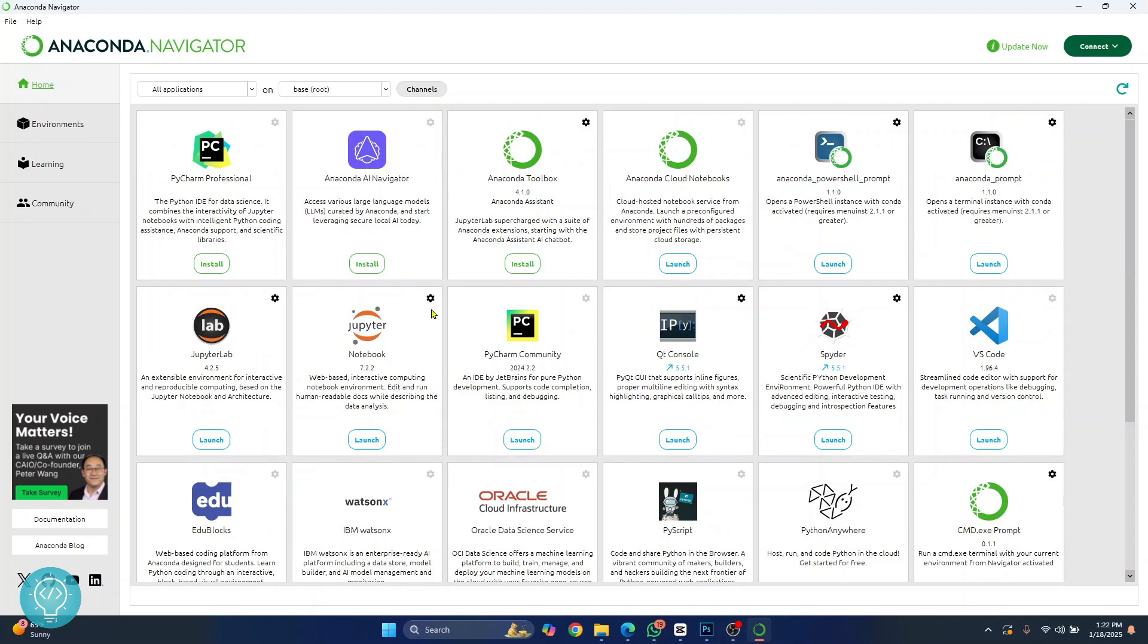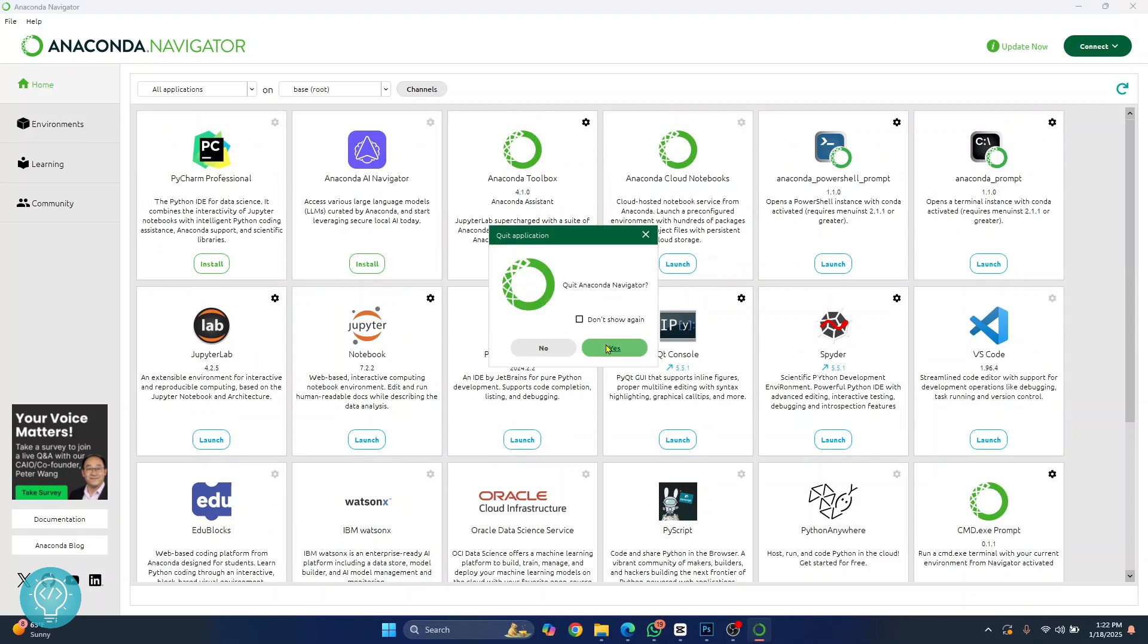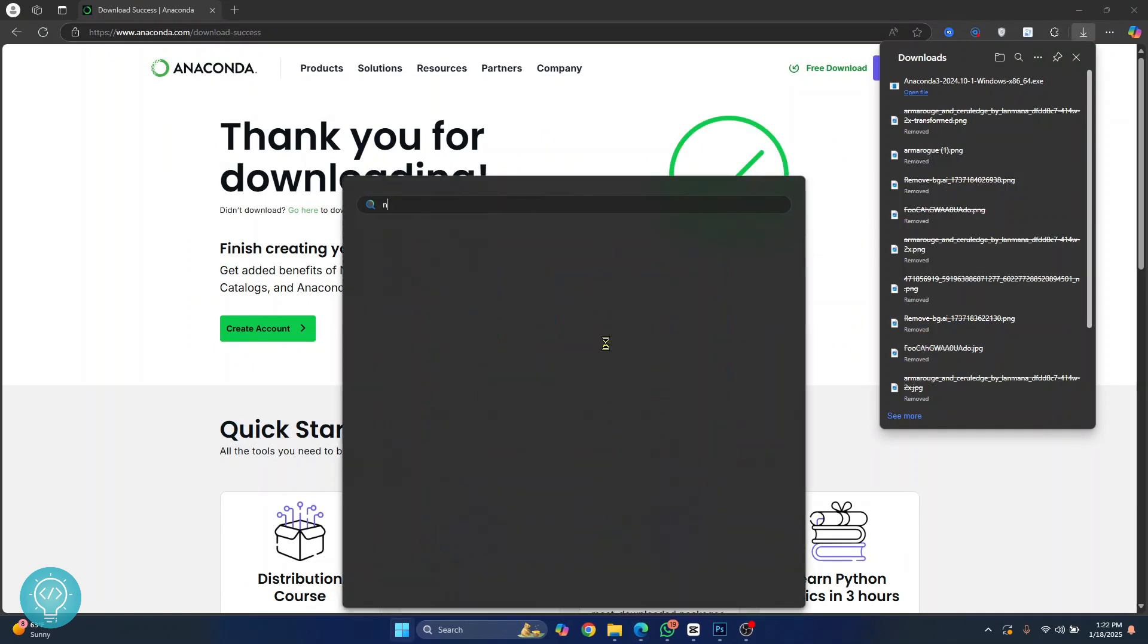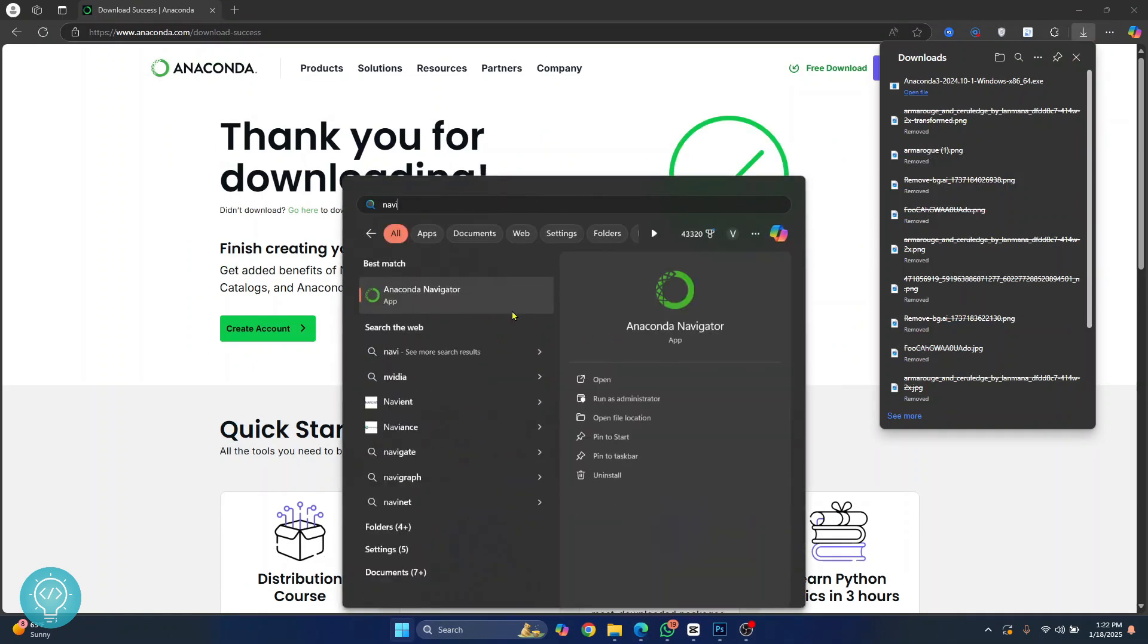So this is Anaconda Navigator and you can close this. To open this again just press your Windows key and type Navigator. As you can see Anaconda Navigator is here. So this is how you can install Anaconda Navigator on Windows 11. If you have any questions let me know in the comments below.